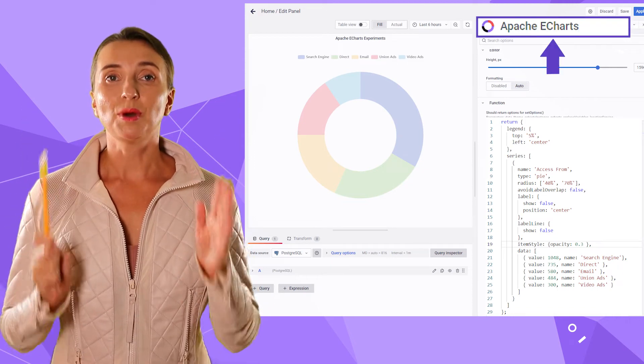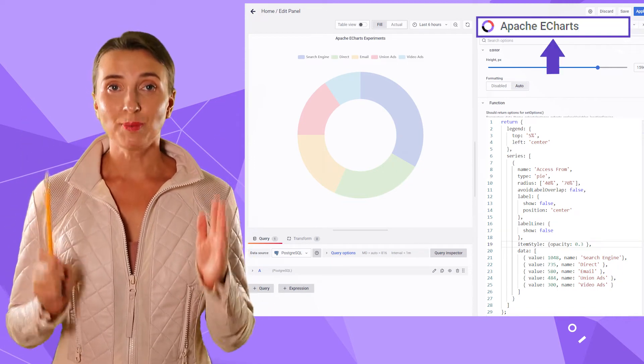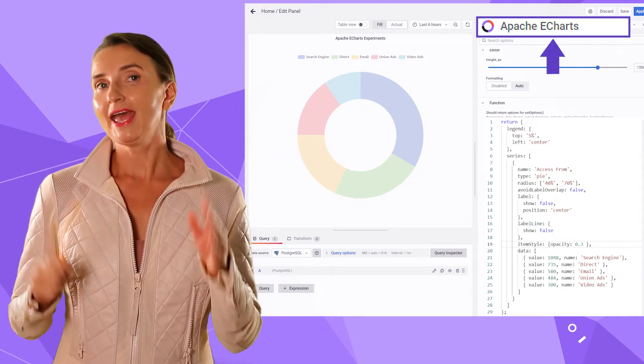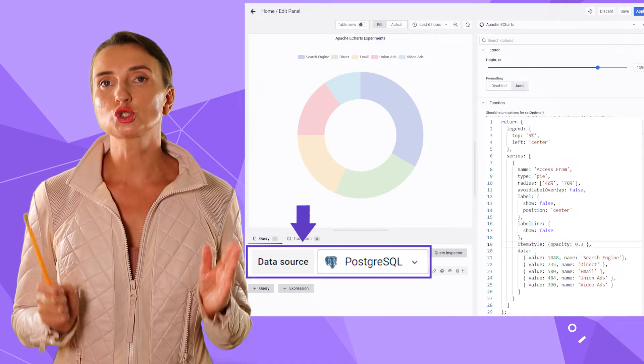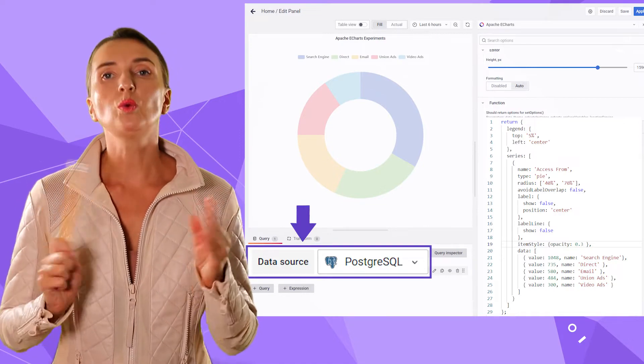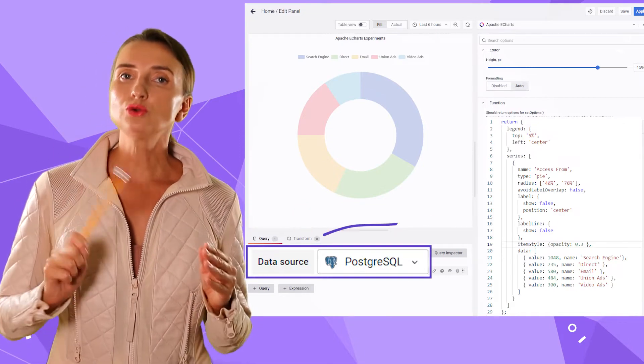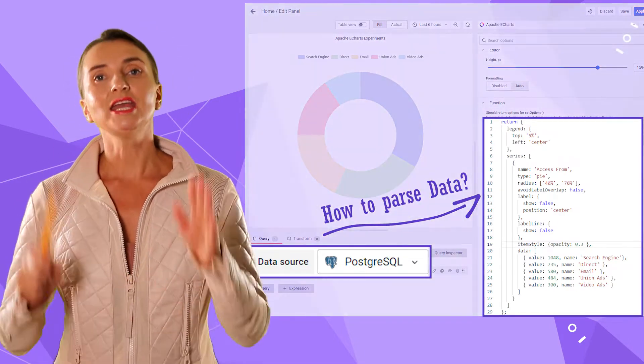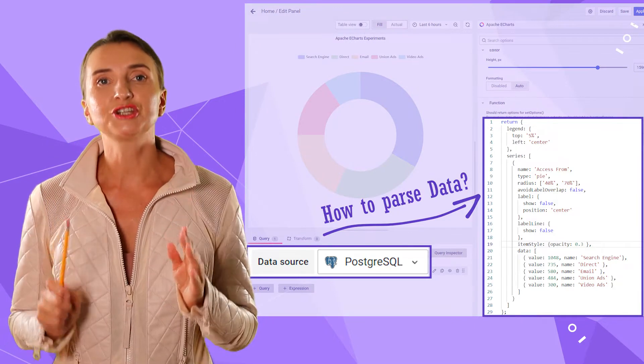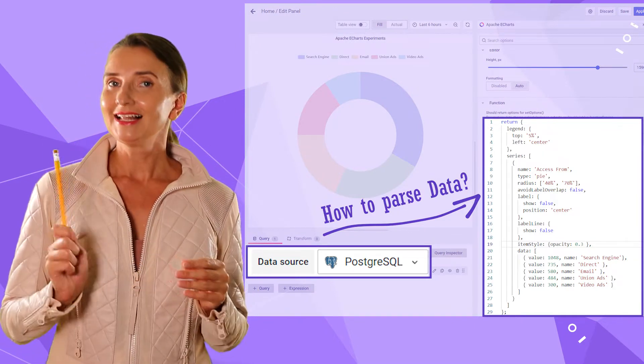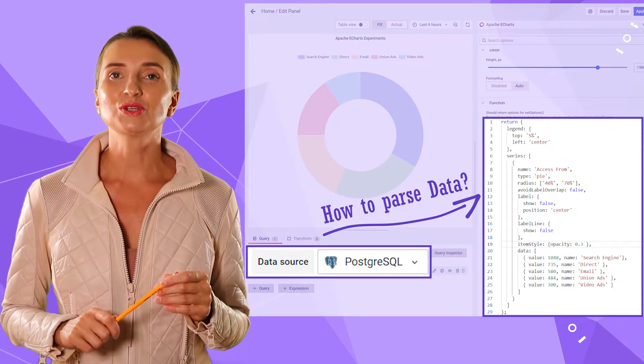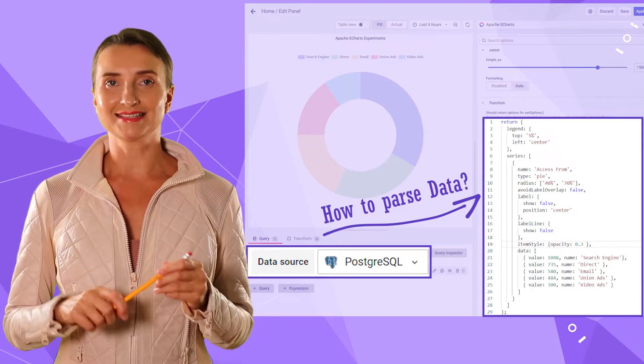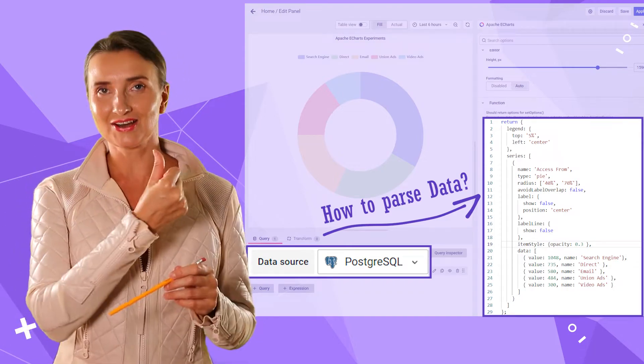You added the Apache eCharts panel on your Grafana dashboard and have your data source connected. Now you're wondering how to work with the data source data in the code editor of the Apache eCharts. Let's find out how in less than 90 seconds. Let's go!